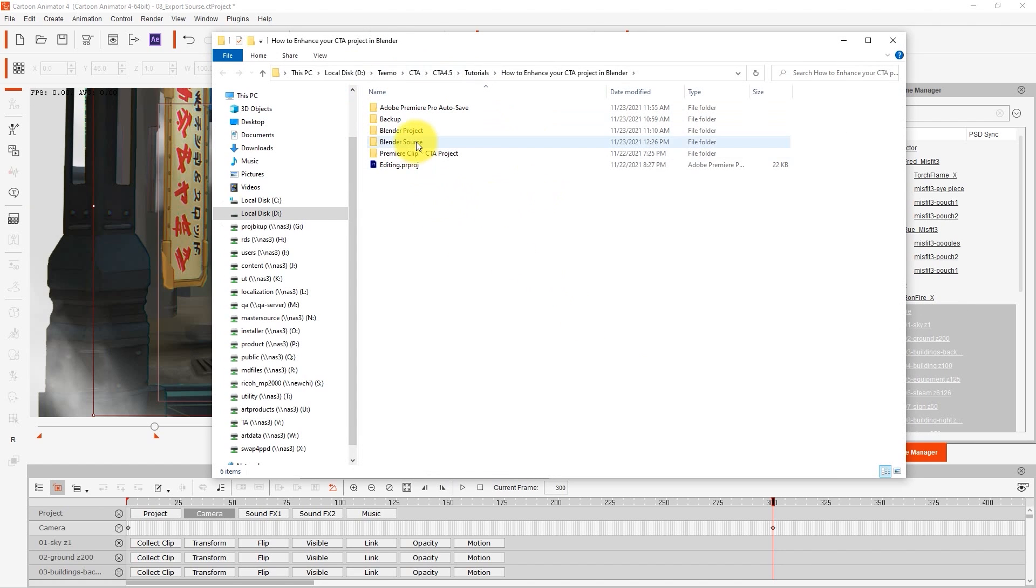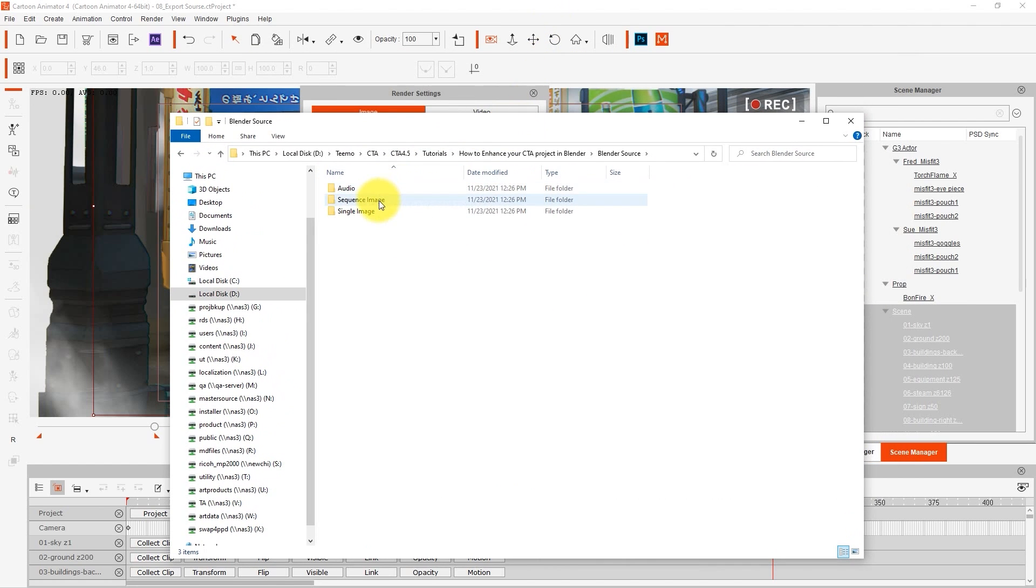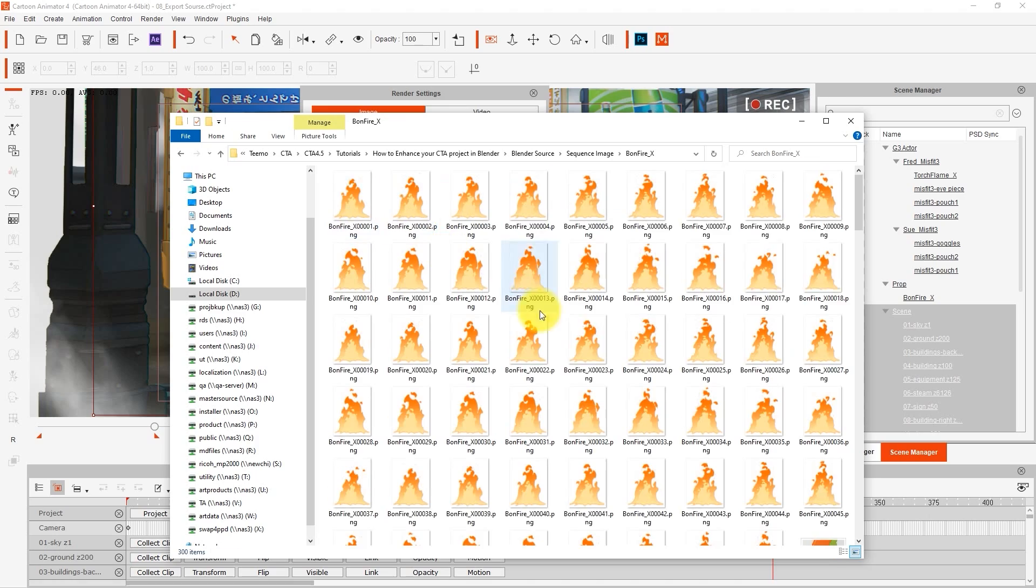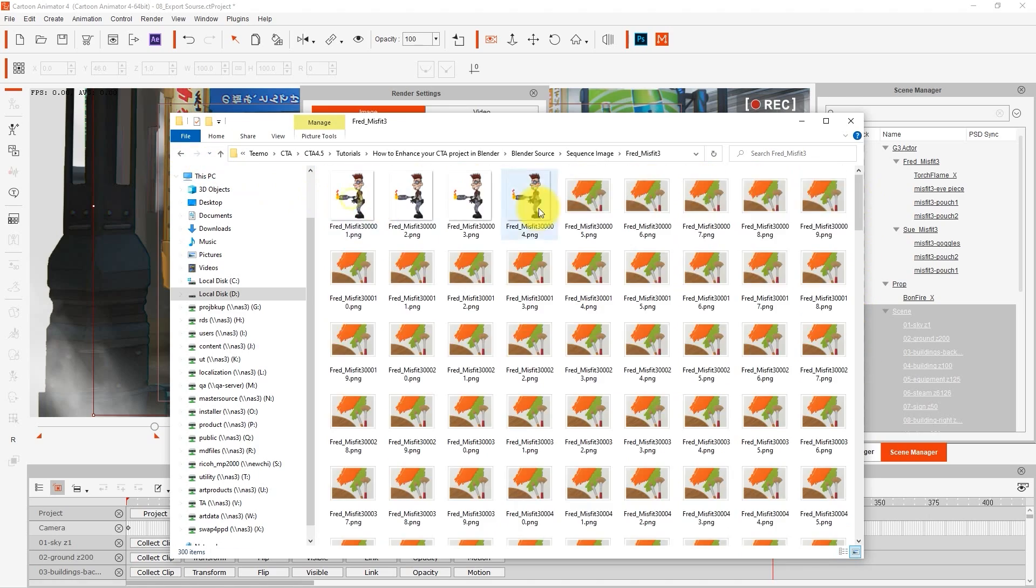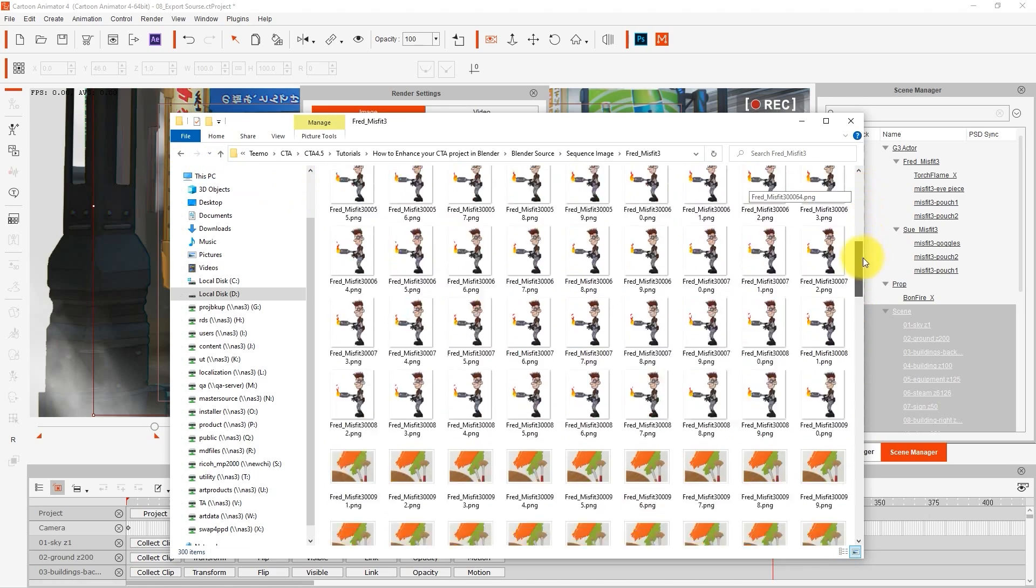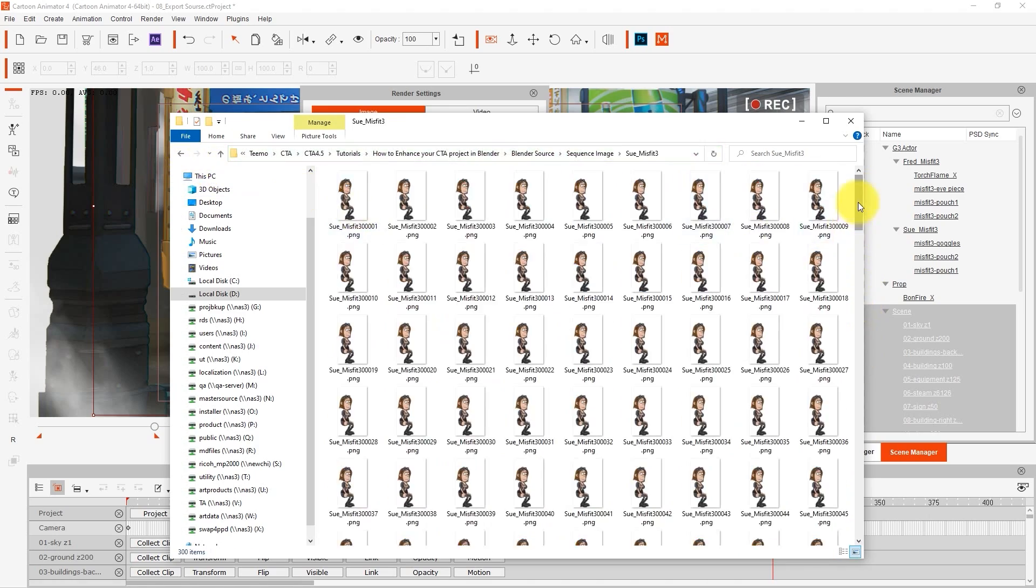Once the export is finished, you'll find separate folders for audio, sequence image, and single image folders. Objects that aren't animated will naturally just have a single image, since they don't need to move.